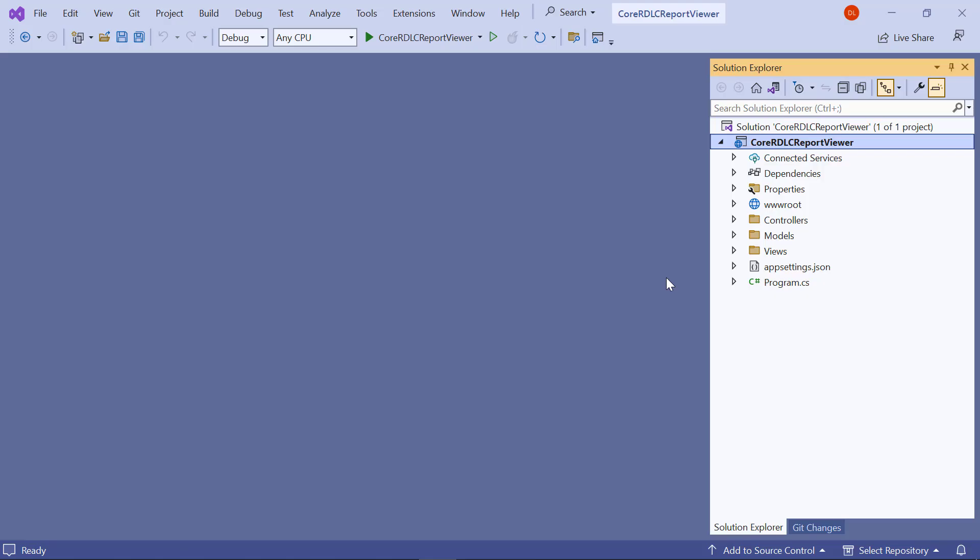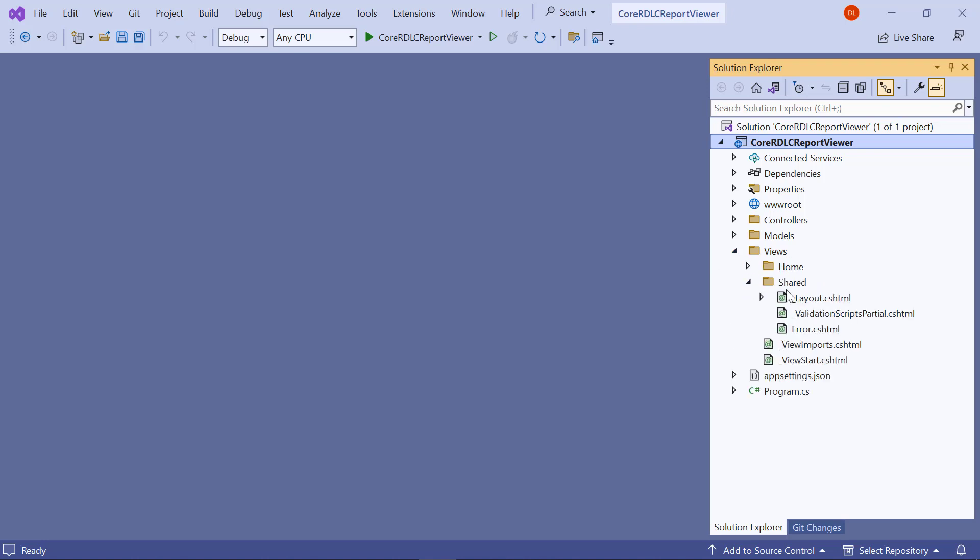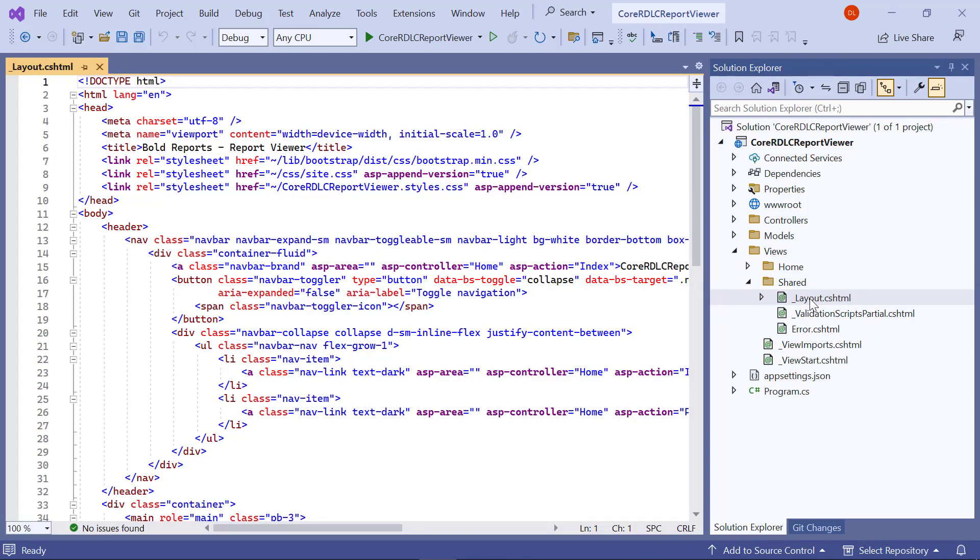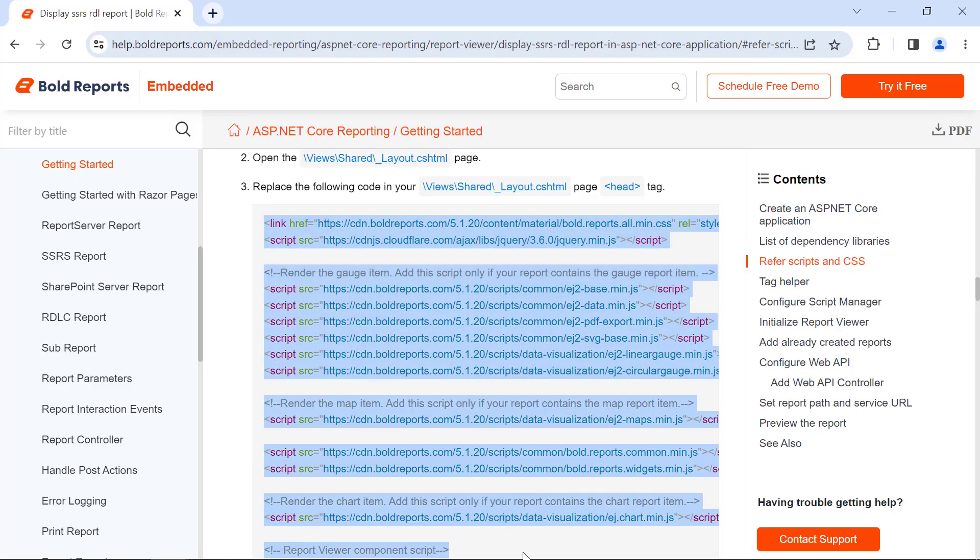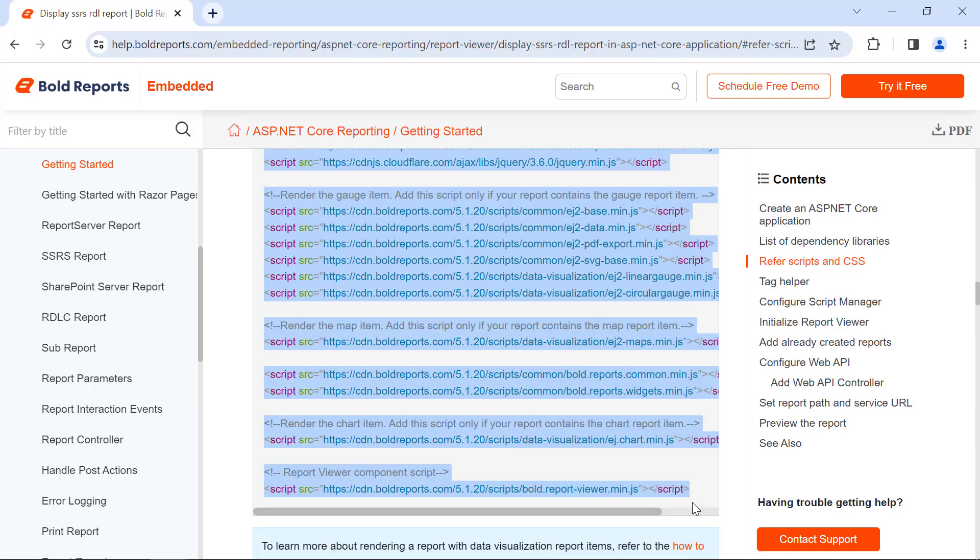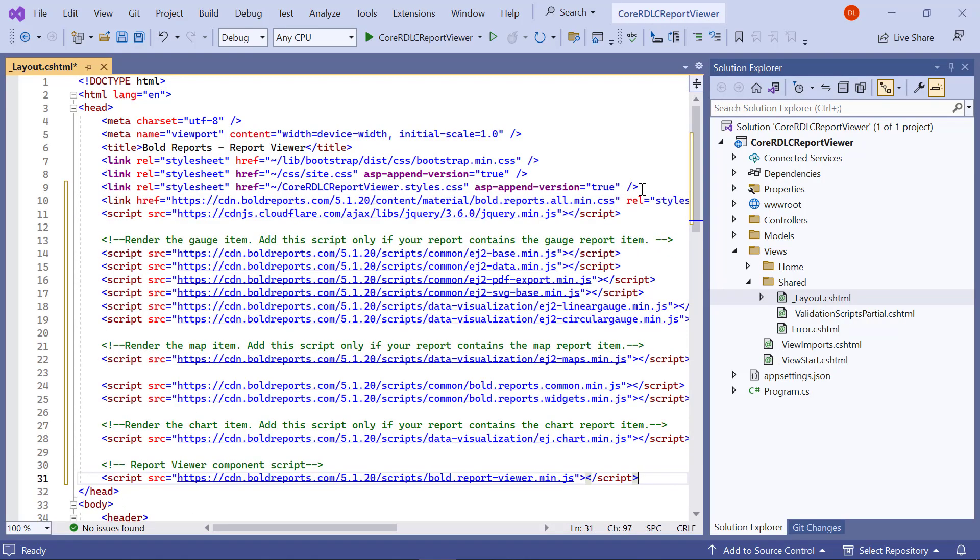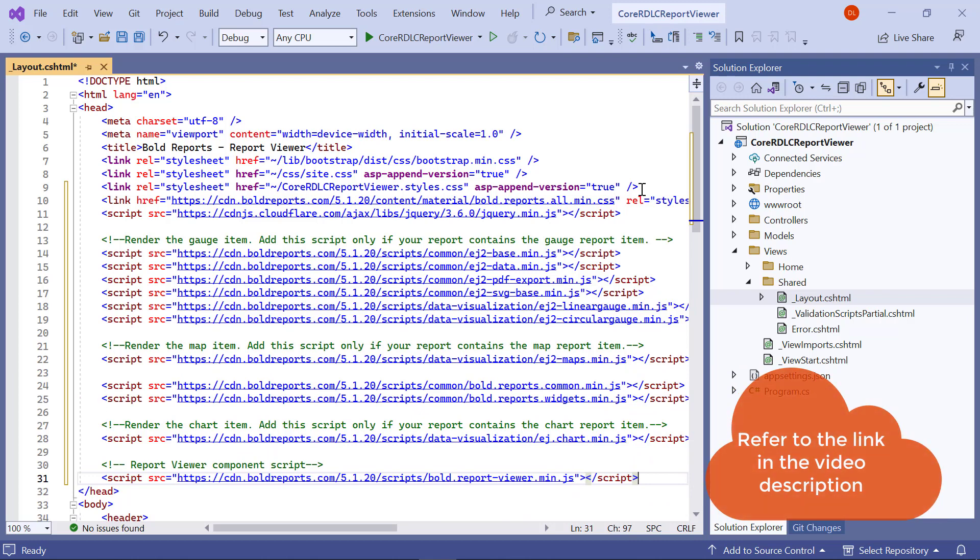Next, I need to reference the scripts and CSS to render the report viewer control. In this video, I am using CDN links to reference scripts and the stylesheet. You can also use local scripts and themes. I have included an FAQ link for them in the description for this video. I open the layout.cshtml page in the views slash shared folder. I copy the necessary scripts from the documentation and add them in the head tag. This documentation link is also available in the description for this video.